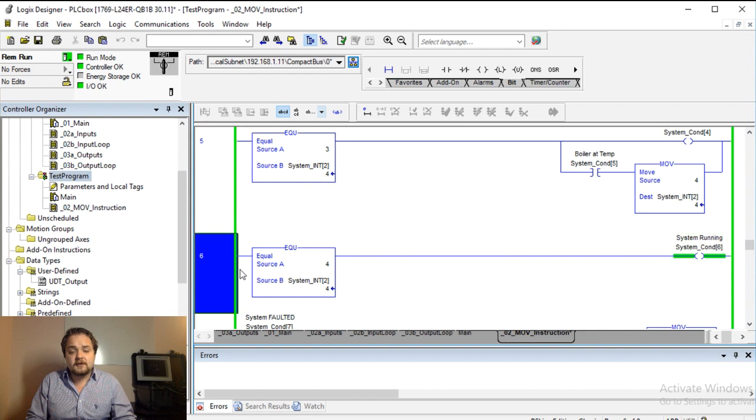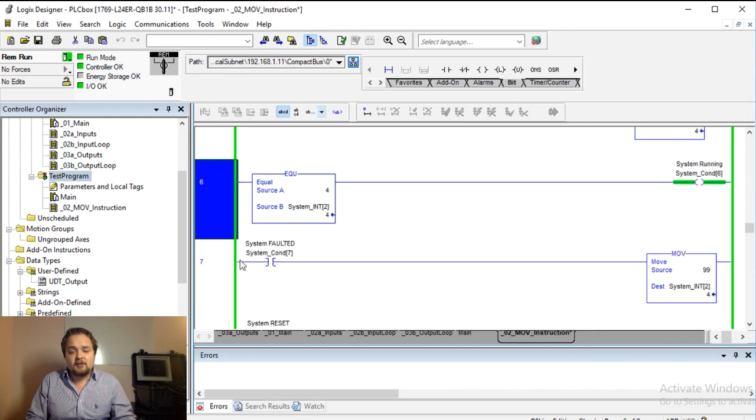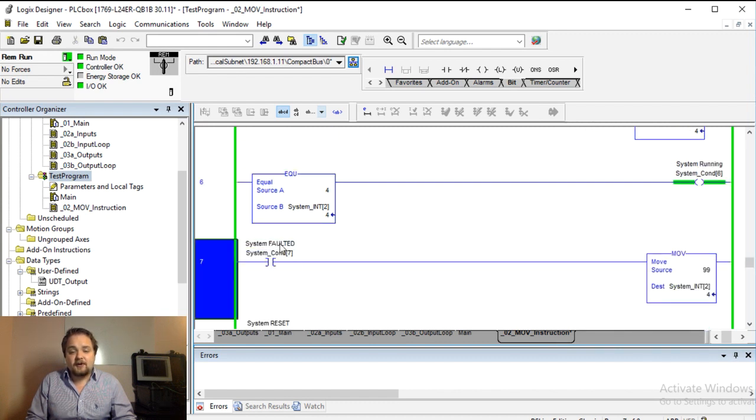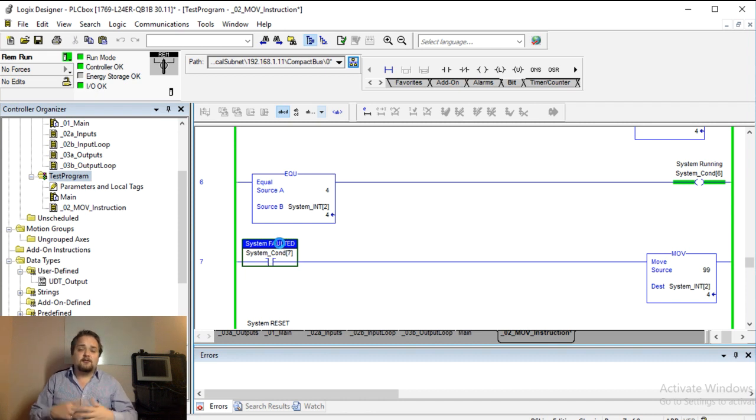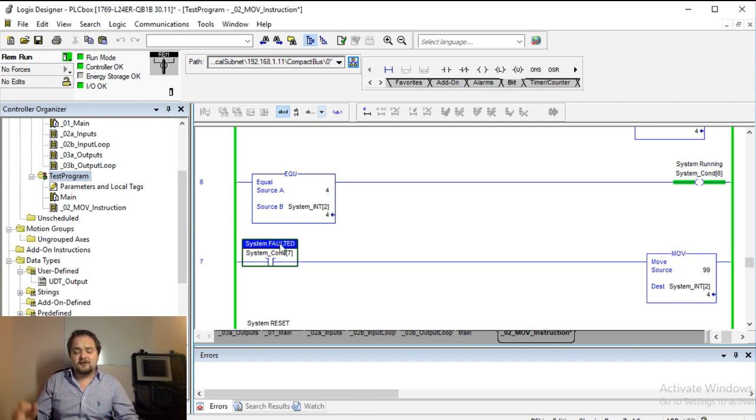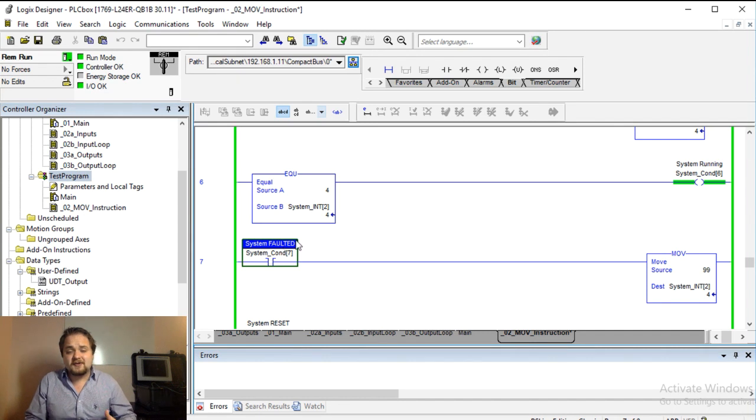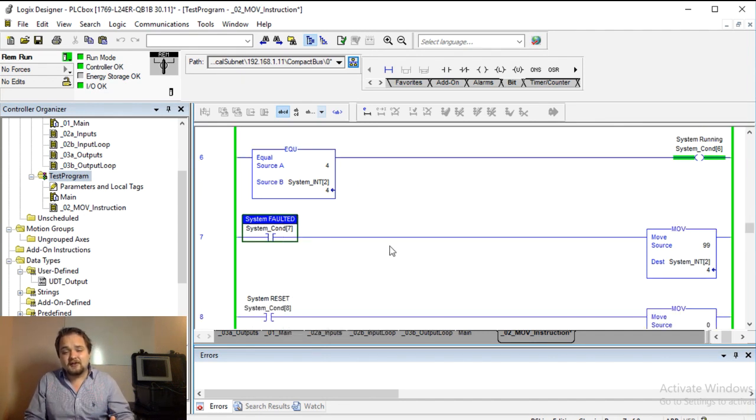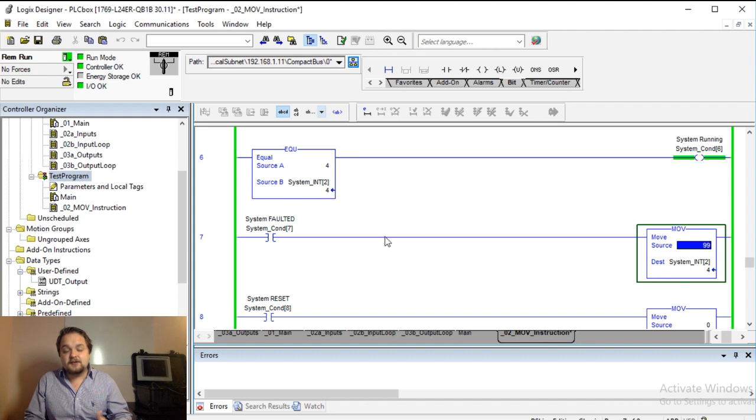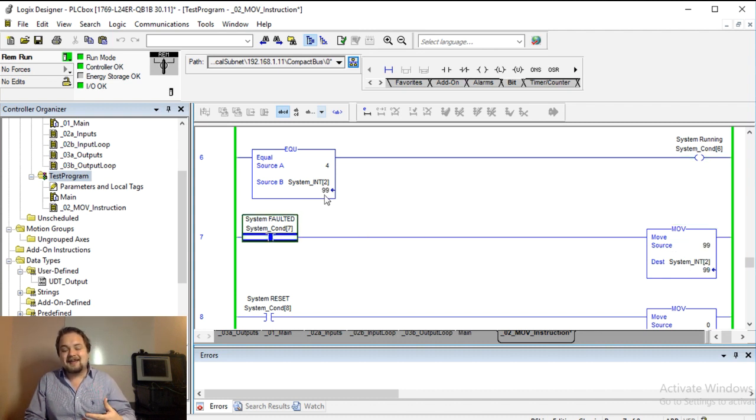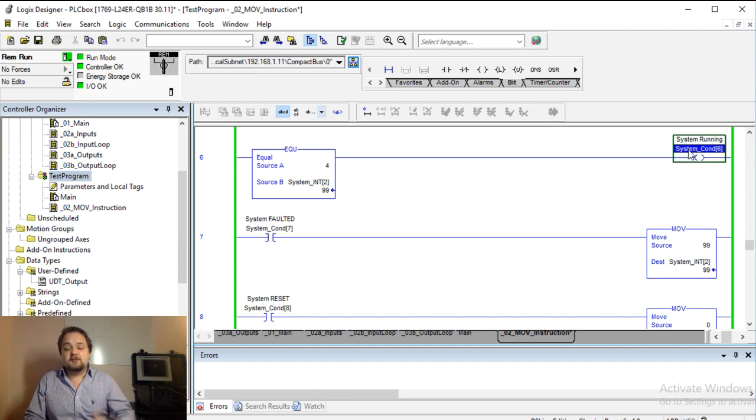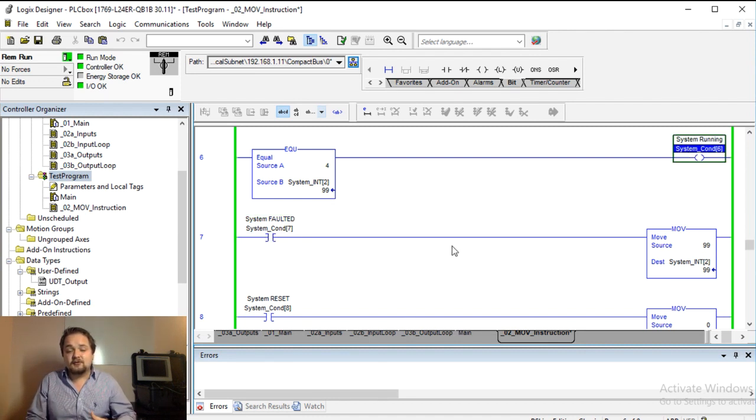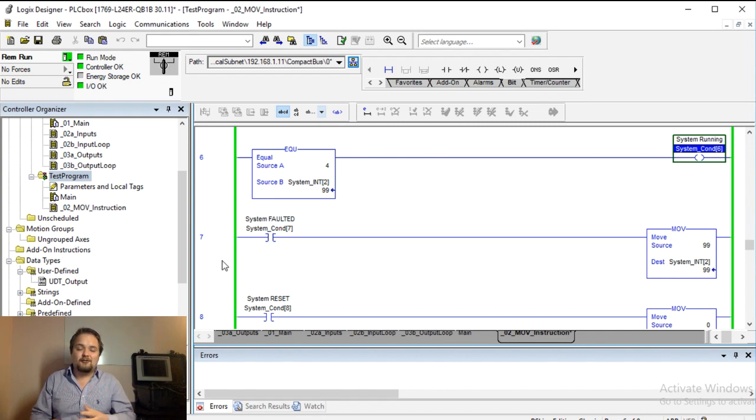For example, if you have this system faulted bit, so here if whatever fault, and of course we can detect it in many different ways. I made a video right before this about different alarms and how to detect them. But if the system is faulted, we're going to move this 99 into our integer. So let's look at this for a second. As soon as we move that 99 you will notice that the system is no longer running, so it's in this shutdown state.